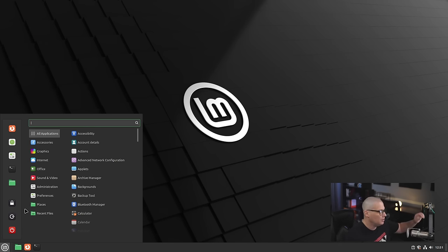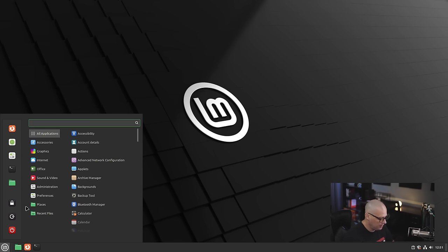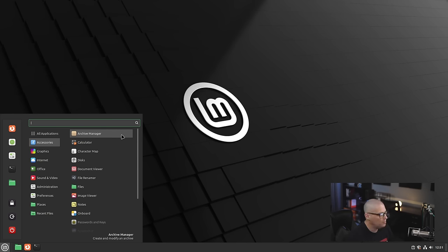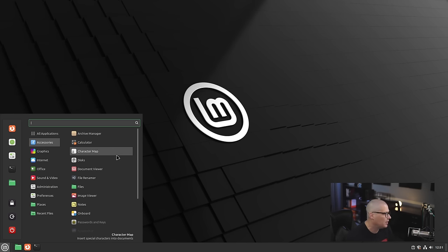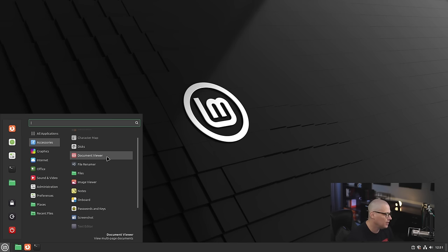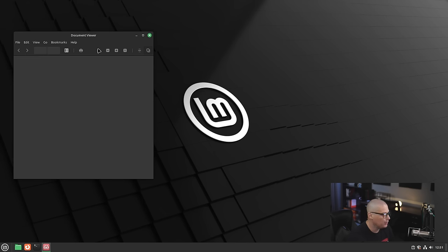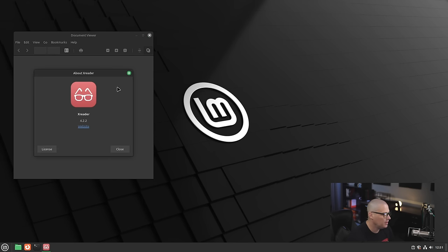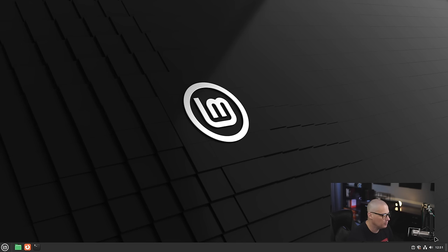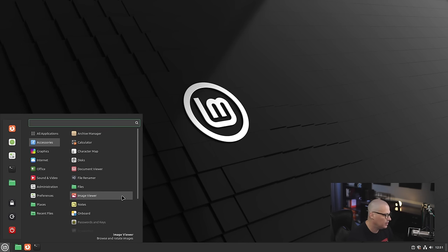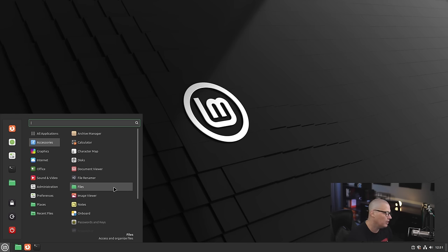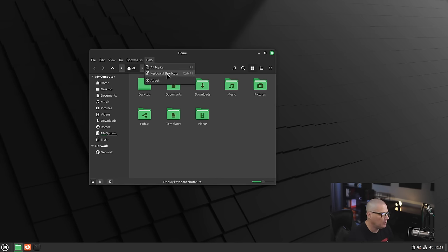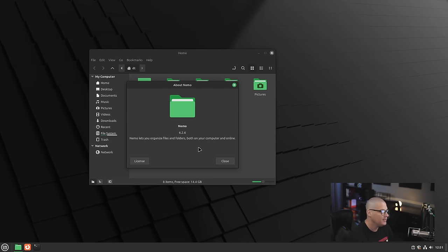Let's go through the menu system and see what is installed out of the box here in Linux Mint 22. Let's go into accessories—it has your standard things like your archive manager for zip and unzip, your calculator, character map, GNOME Disk, and your document viewer. Let's see which document viewer they are using. If I go to help and about, they're using xReader 4.2.2. I'm not familiar with this particular PDF reader. Also under accessories, we have our file renaming tool and our file manager, which of course is the fantastic Nemo file manager. If I go to help and about, you can see this is Nemo 6.2.6.